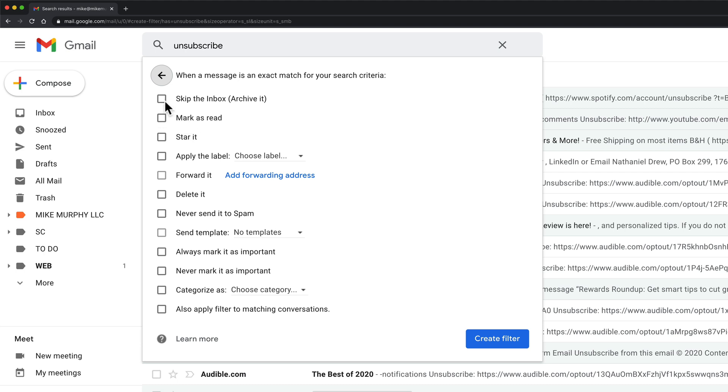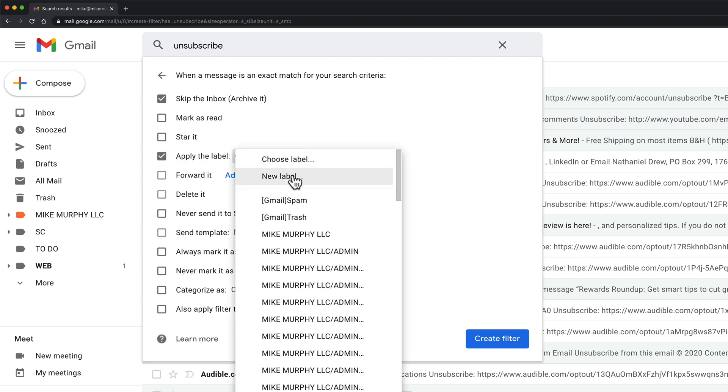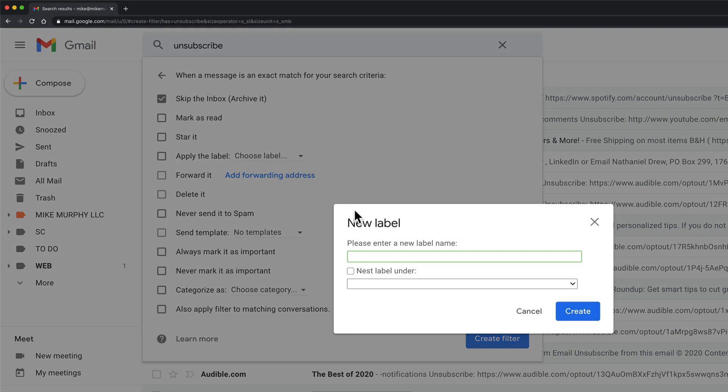One thing that I like to do is skip the inbox so all email newsletters are going to skip my inbox so it doesn't clutter up my email. Then I'm going to click on this box to apply a label. If I click on this I'll click new label and I'll title it subscriptions.